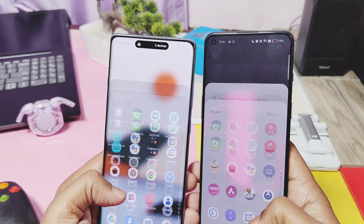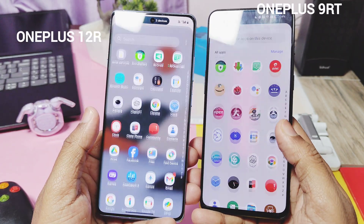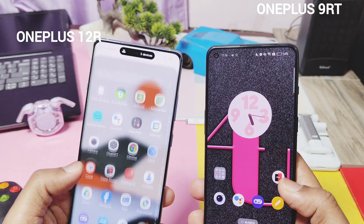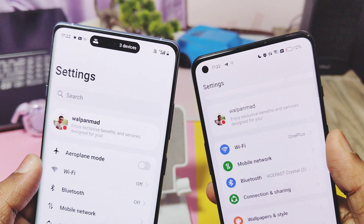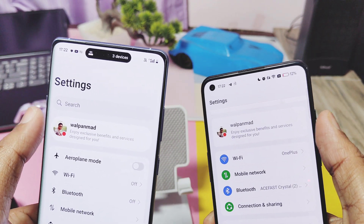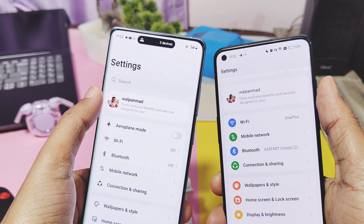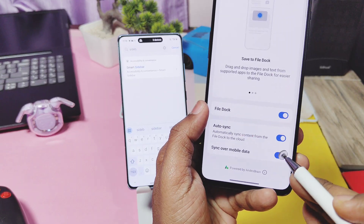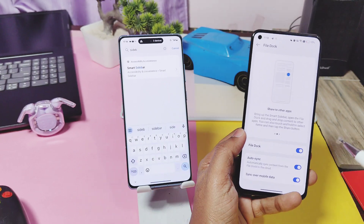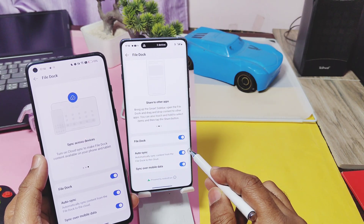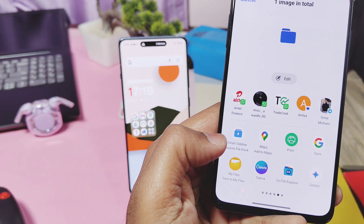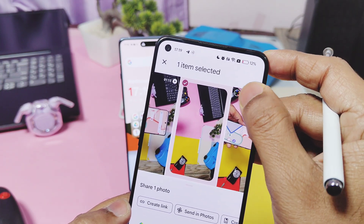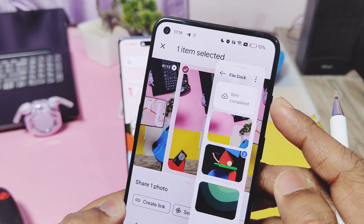Finally, let's talk about the auto synchronization features available for File Dock. Here are my two devices — a OnePlus 12R on the left running OxygenOS 15, and a OnePlus 9RT on the right running OxygenOS 14. Both OS versions offer the File Dock feature for the Smart Sidebar. To use this feature, your OnePlus devices must be logged in with the same OnePlus account. Enable auto synchronization over mobile data on both devices under the File Dock setting. Now if you add or share a file in File Dock on one device, synchronization will begin, and once done, you will get the same file on all your OnePlus devices logged into your OnePlus account.